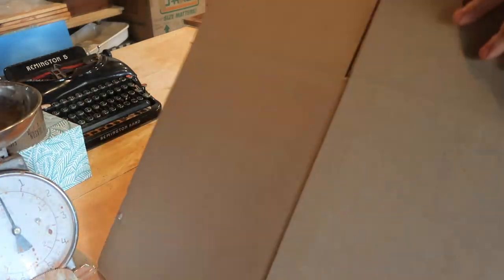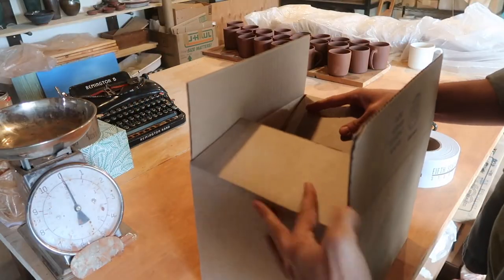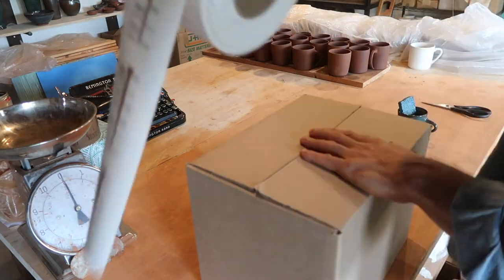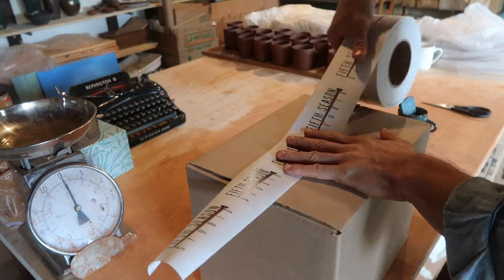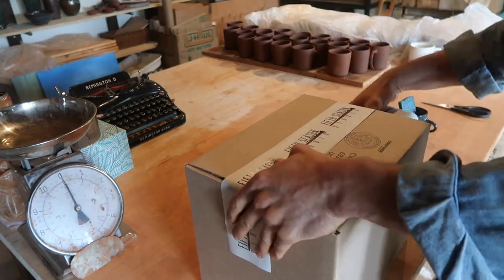The first step is I always make sure I find a box that has enough room around the sides for a piece to fit in, just so I can make sure that there's enough room for cushioning.